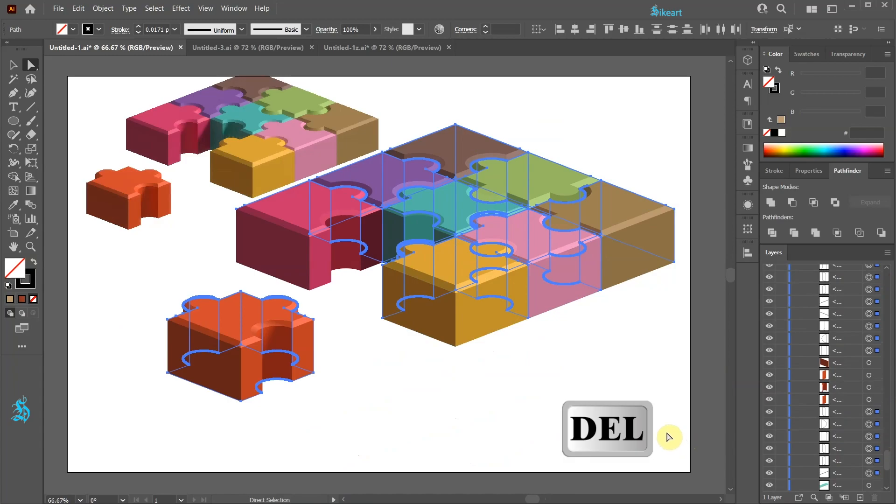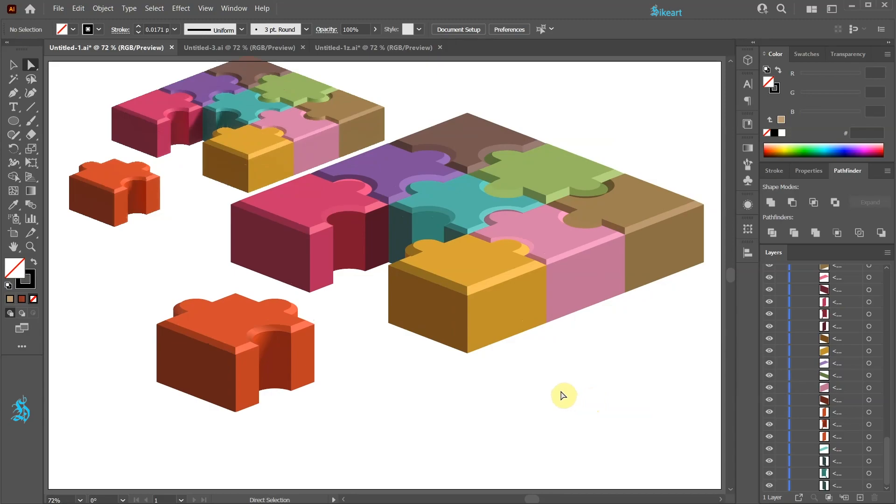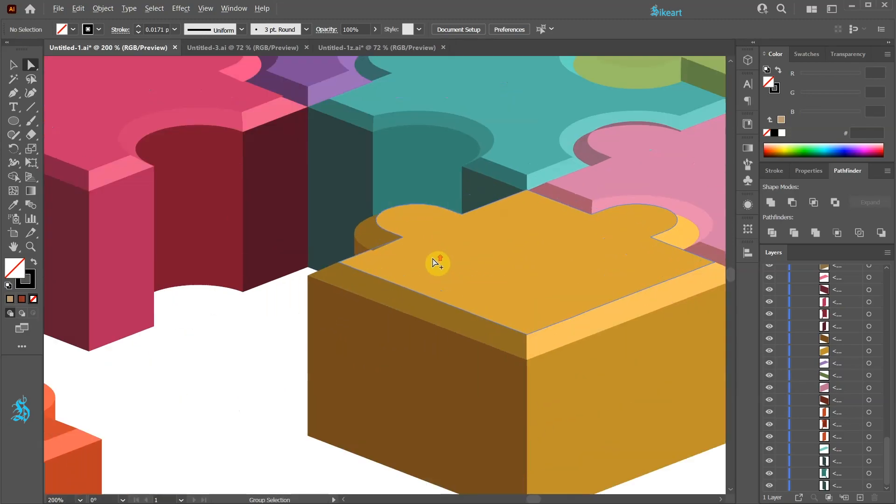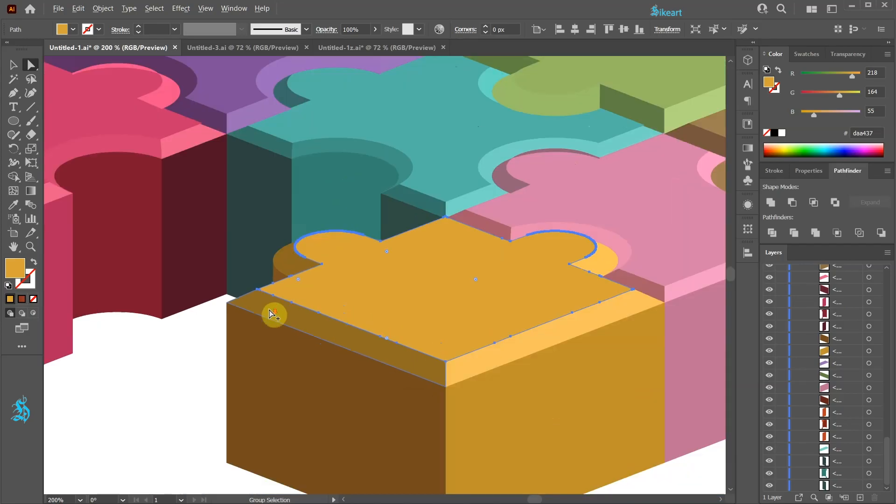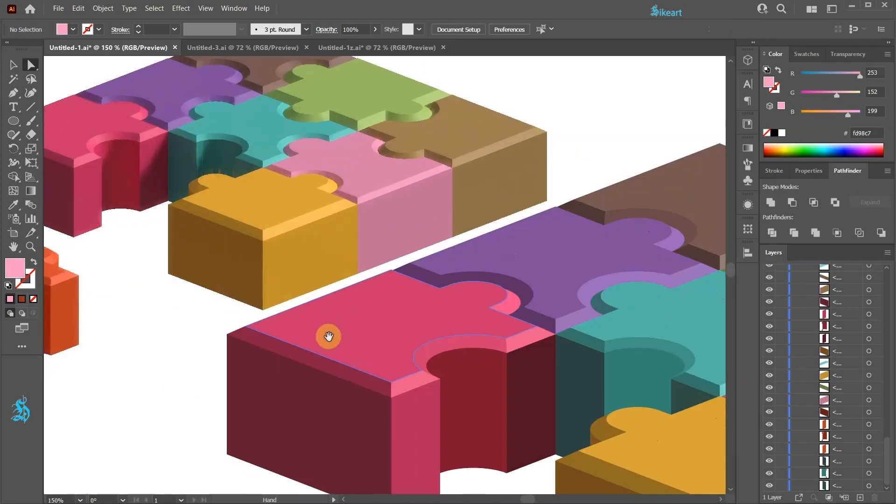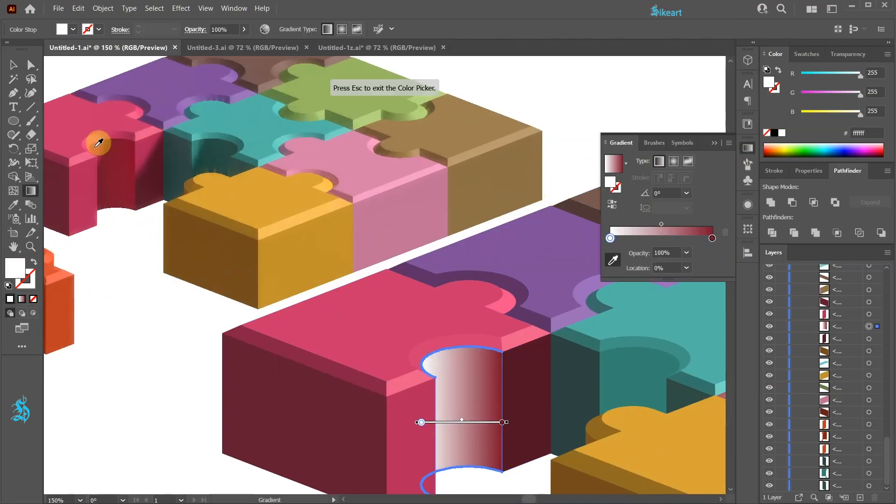Now press the Delete key on your keyboard. Next check if any of the shapes position needs to be rearranged. And finally apply the gradient to the remaining shapes.